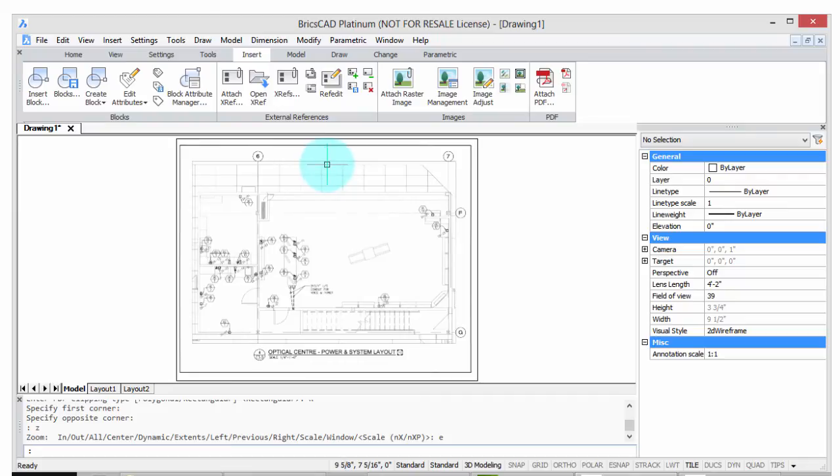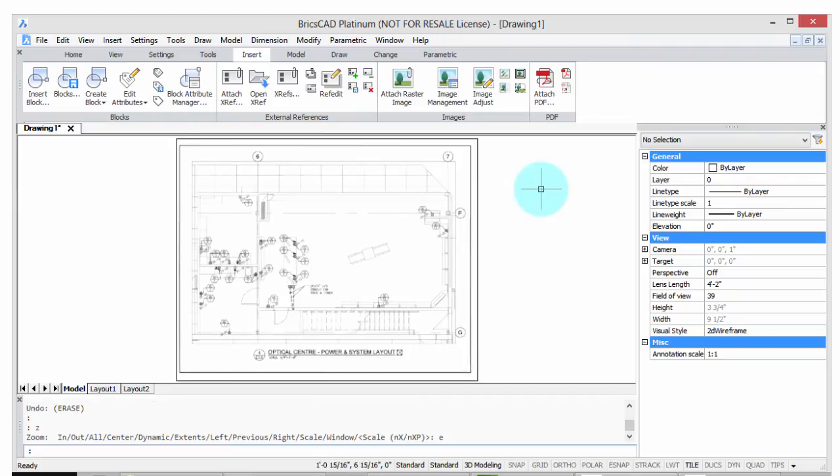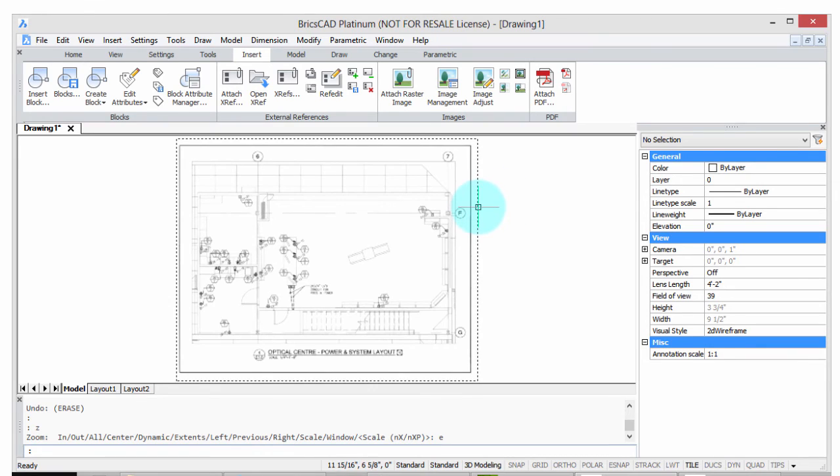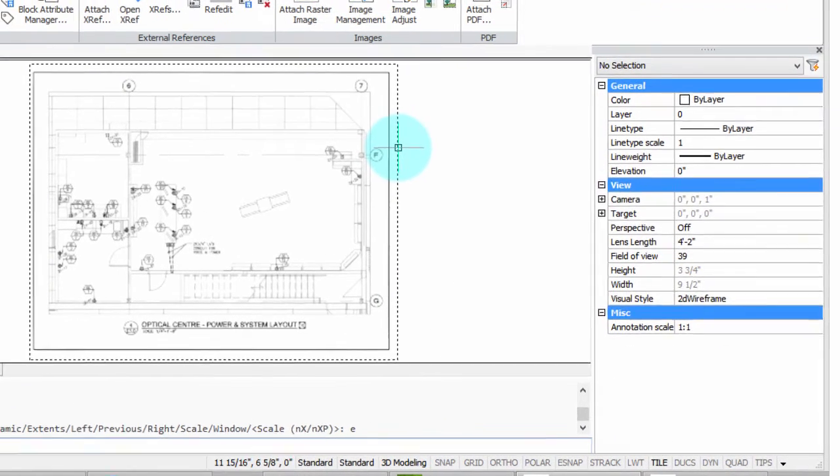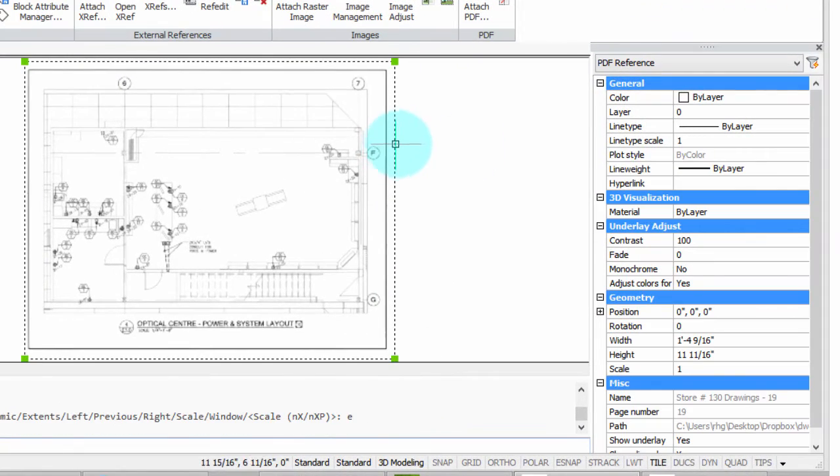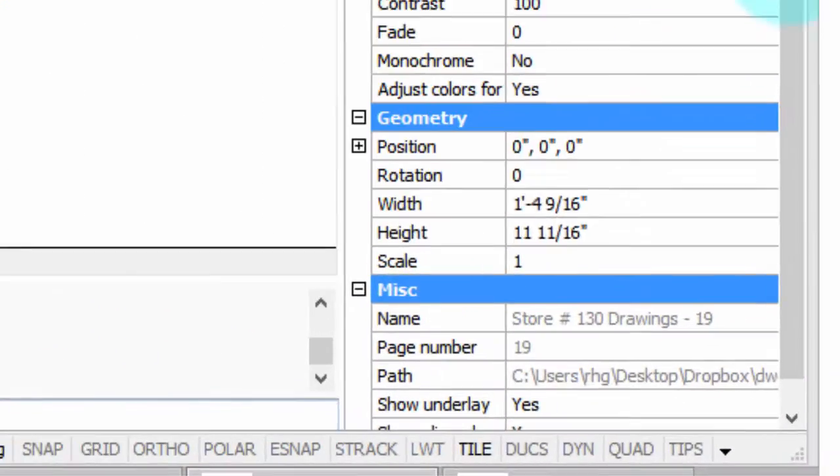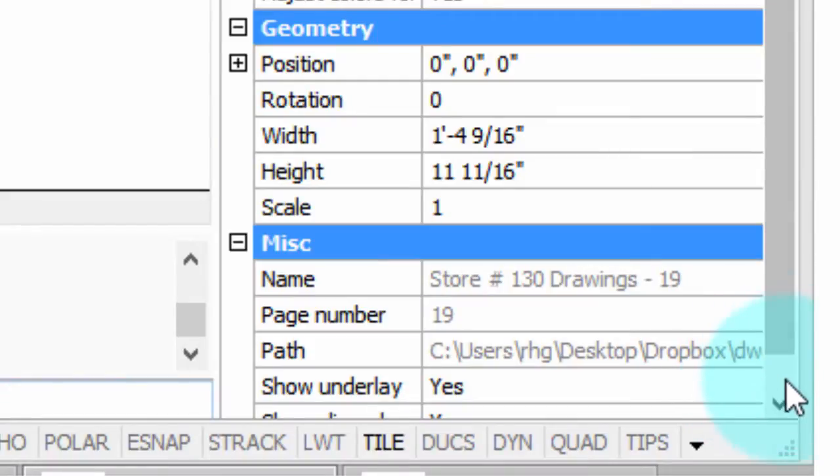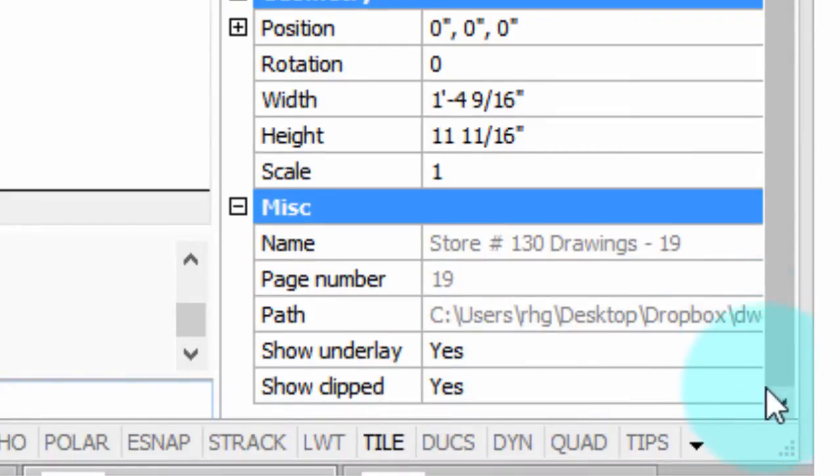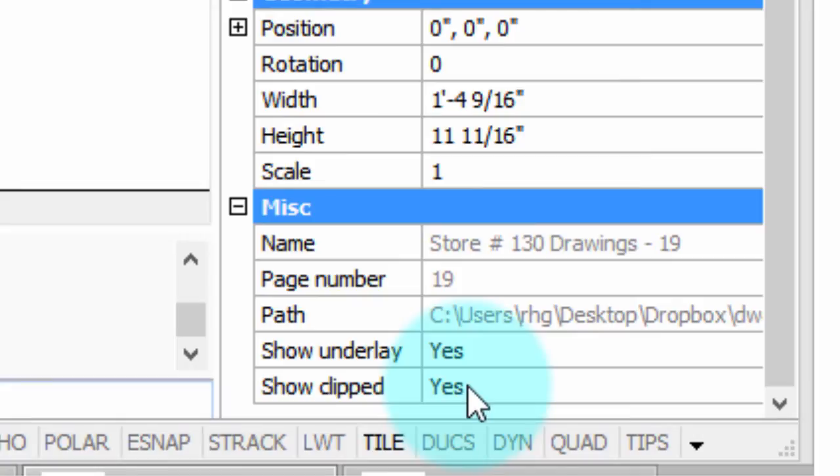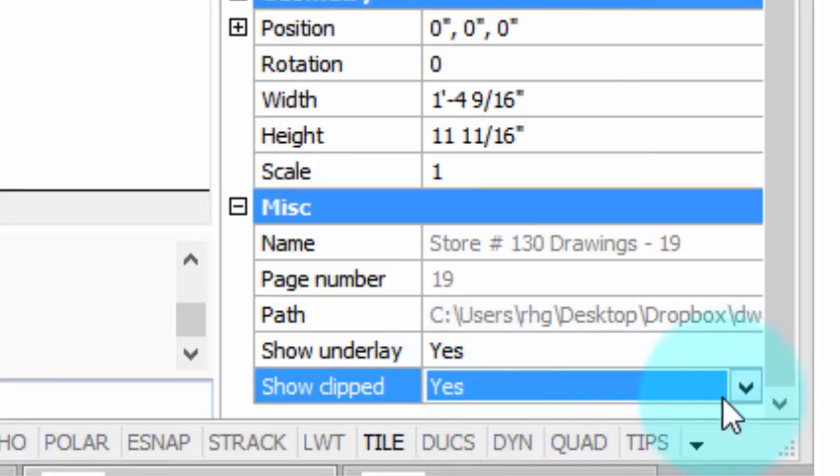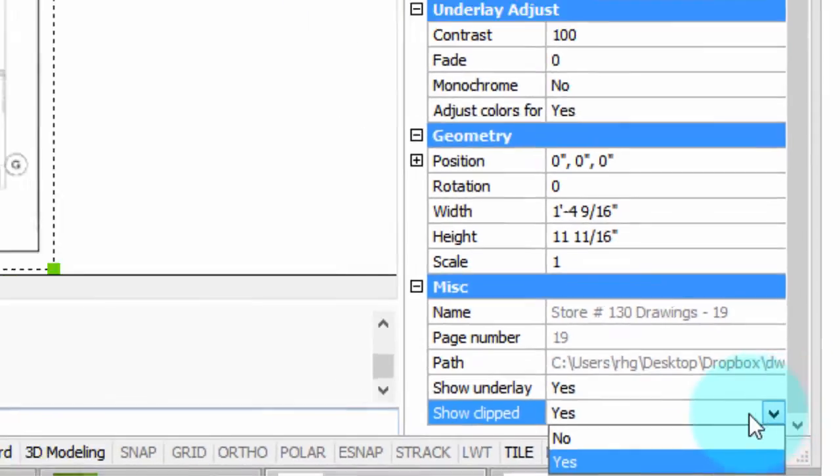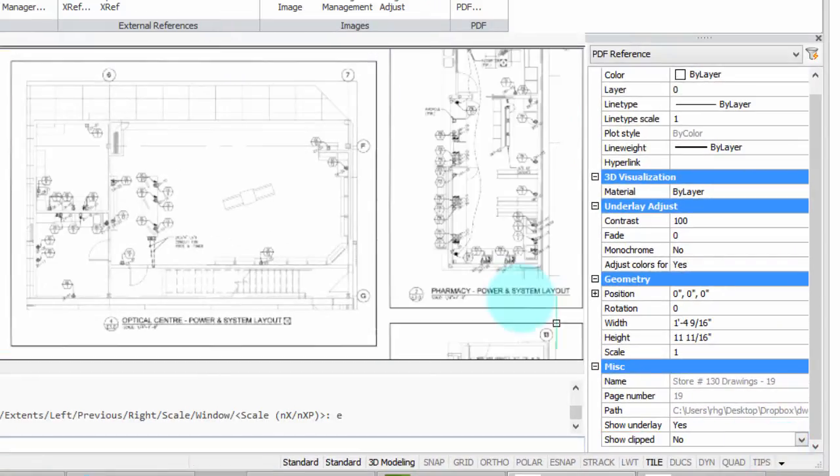Now that it's been clipped, you can turn that clipping on and off as follows. You once again choose it and you get into the properties dialog box. You see here it says Show Clip: Yes. Well, I'm going to change that to No and you'll see what the effect is. No brings back the entire drawing.